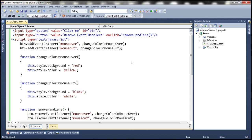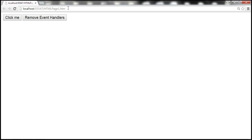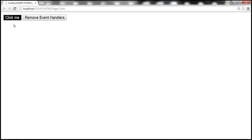Let's run this. On mouse over and on mouse out, it works as expected. Now let's click the 'removeEventHandlers' button. Now when I mouse over and mouse out, nothing happens — the event handlers have been removed.